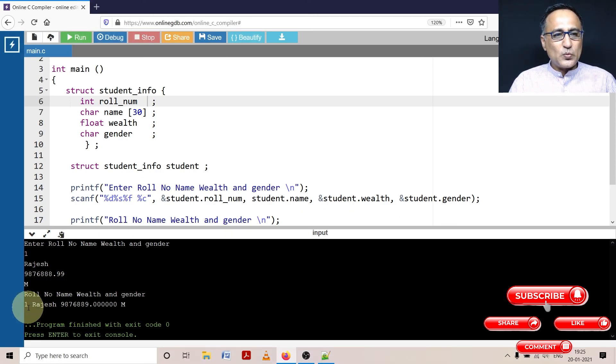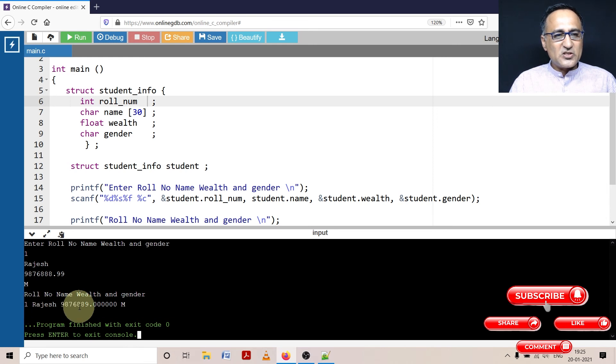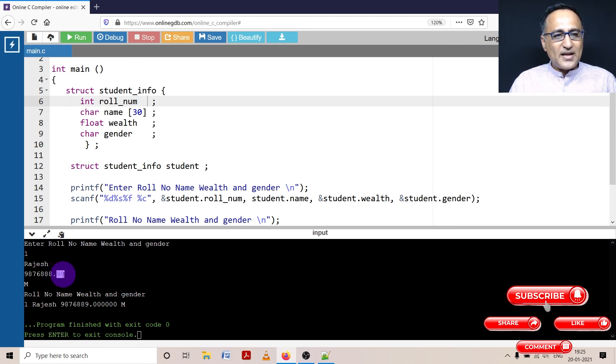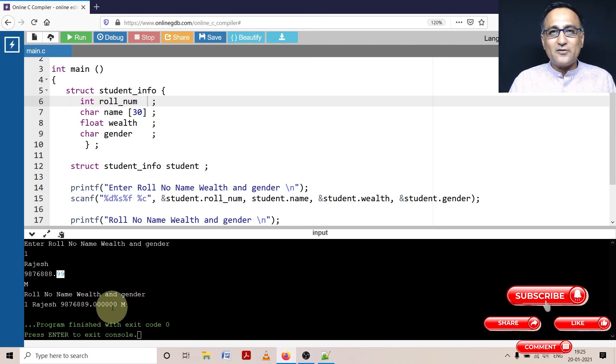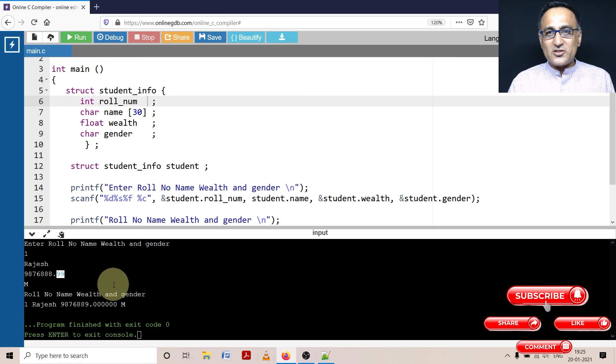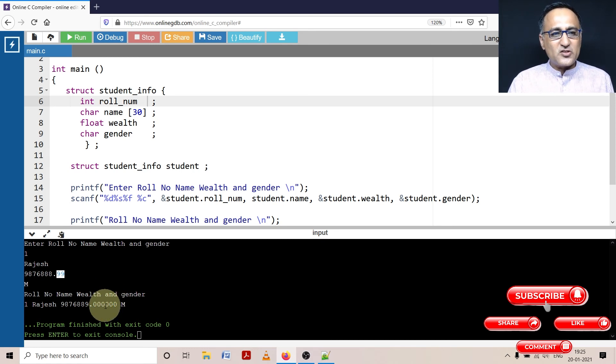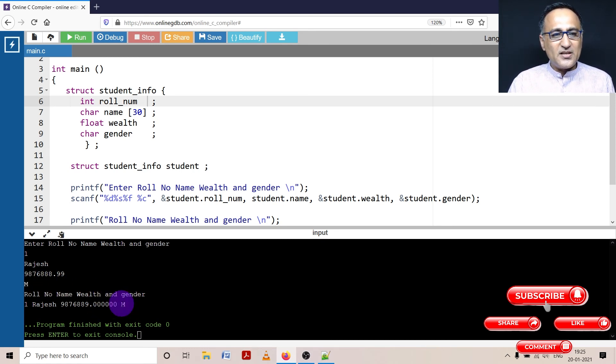So it is one Rajesh, name is Rajesh, this is his wealth. That's why point 99 is internally rounded up to 00. Real numbers or floating point numbers are never stored accurately. They are generally approximated and stored internally, and gender is male.